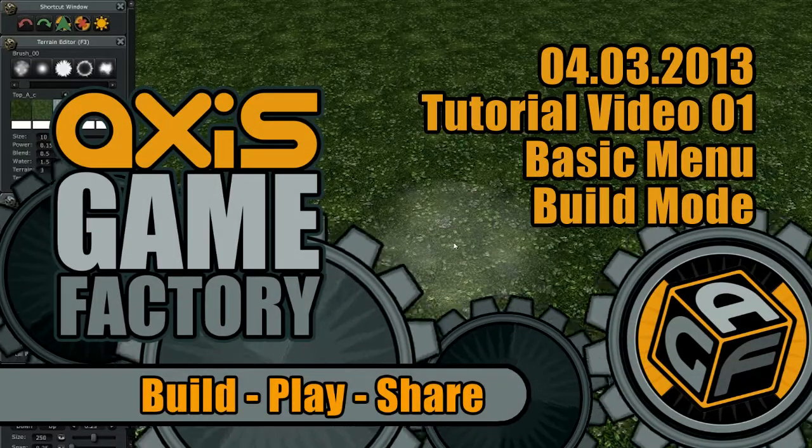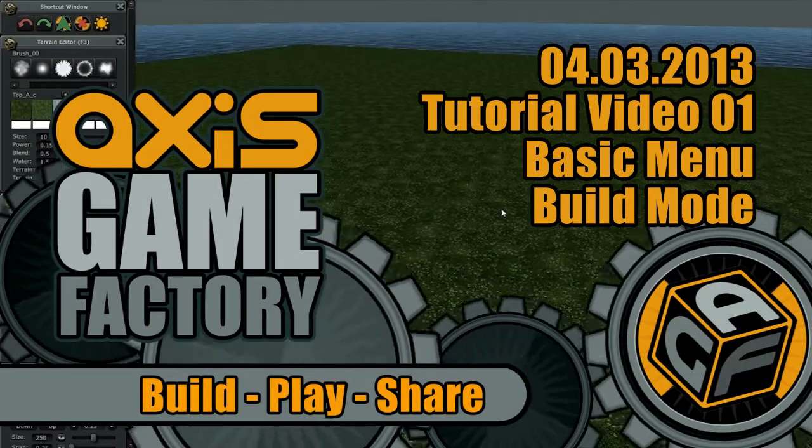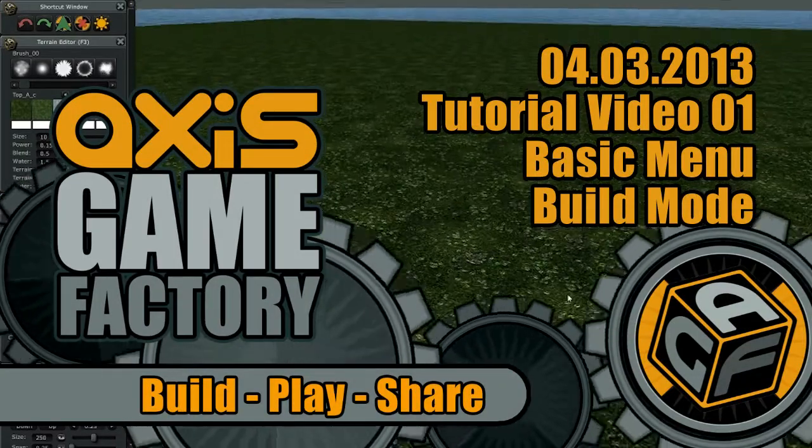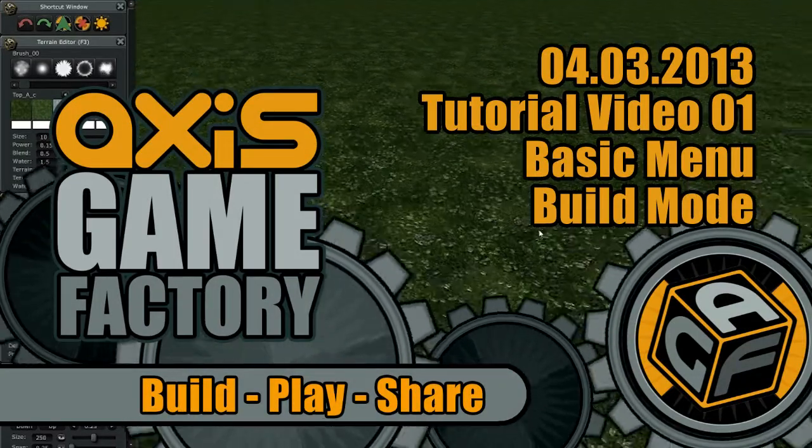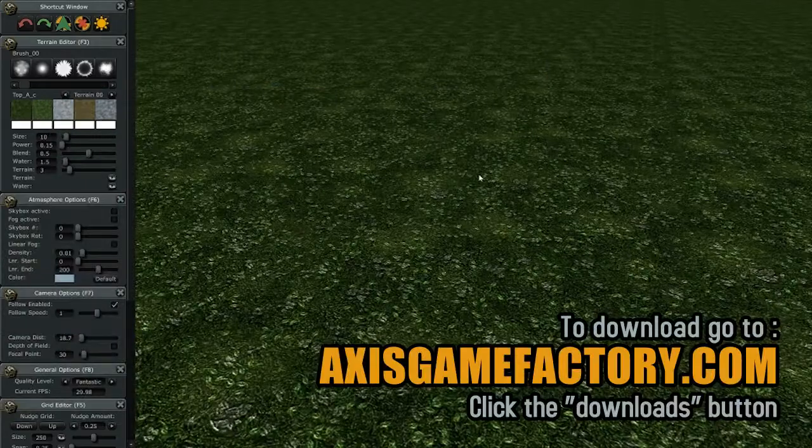My name is Matt McDonald and I'm designer of our tool here, AXIS Game Factory.